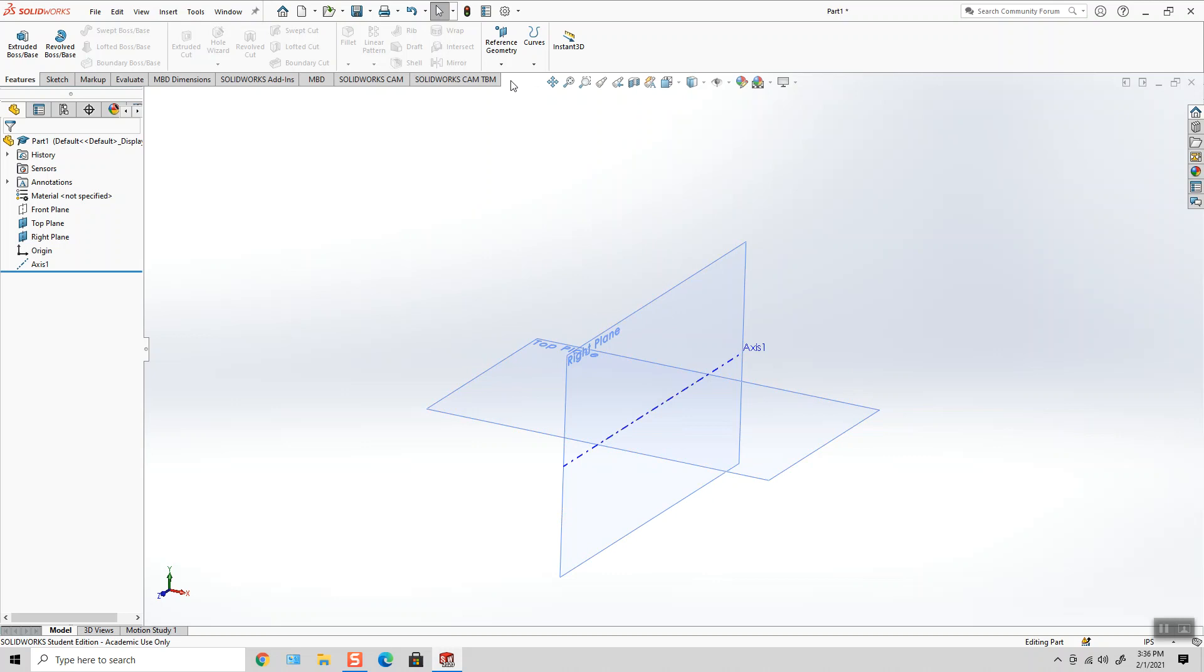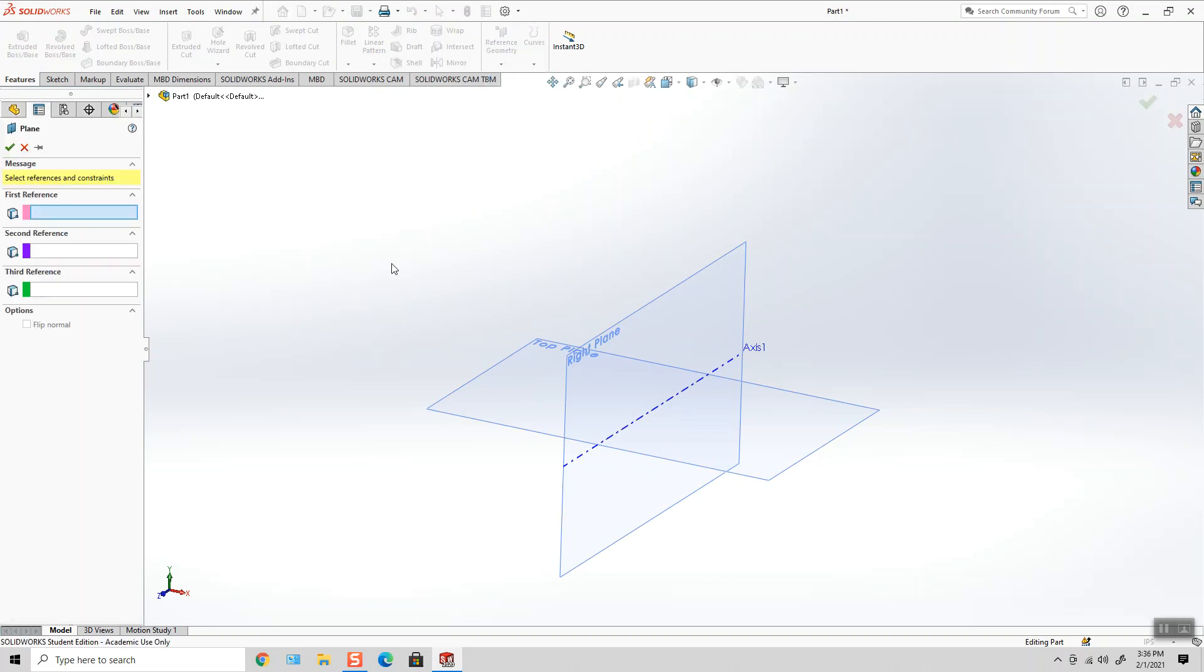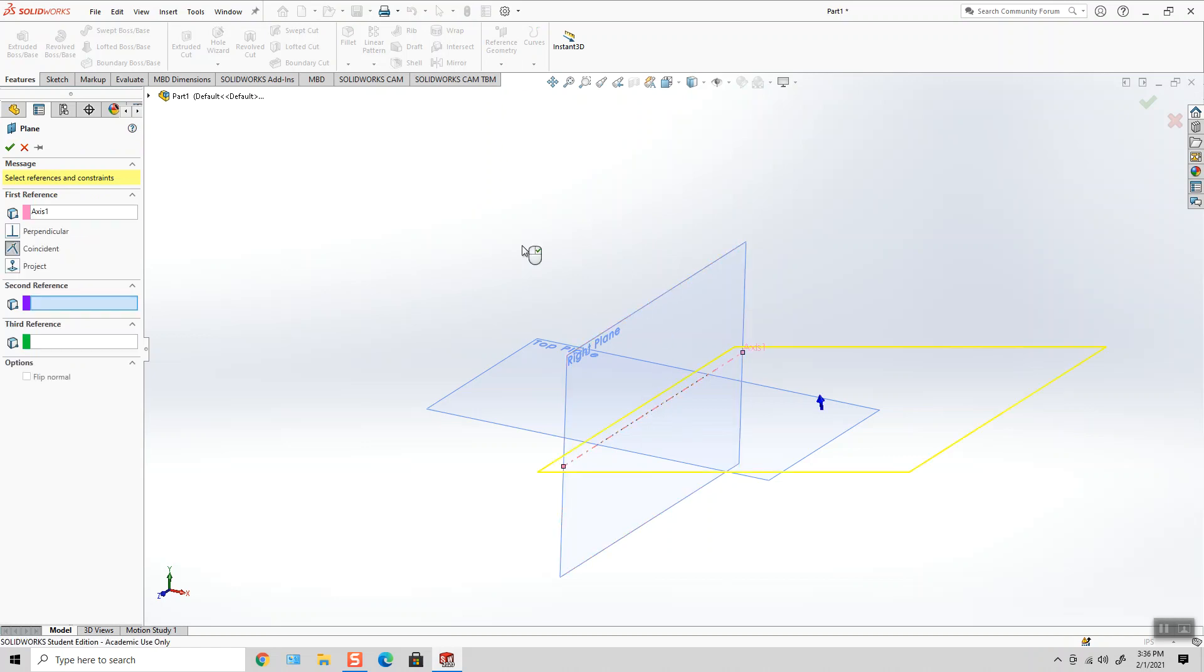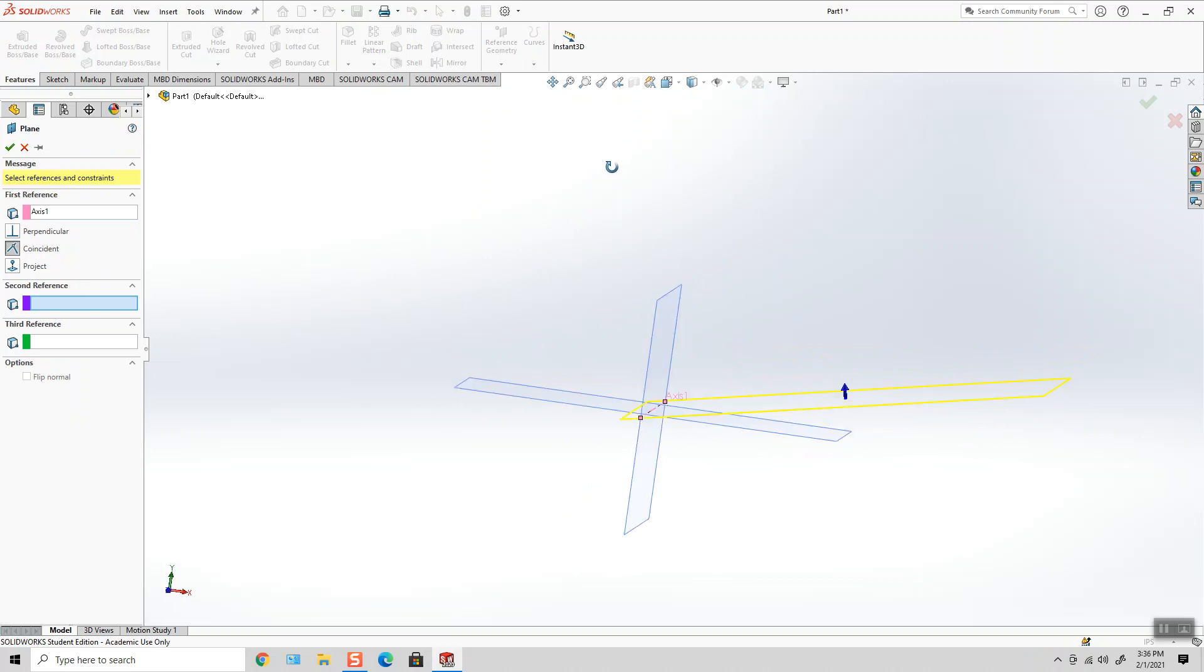So I'm going to select Reference Geometry Plane. My first reference on the left-hand side is going to be the axis that I just created, and you'll notice it's generating a plane.